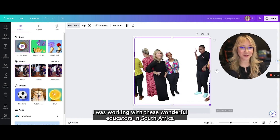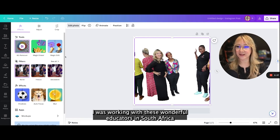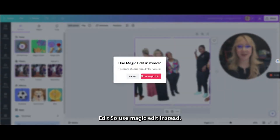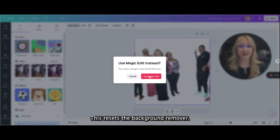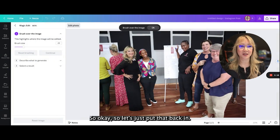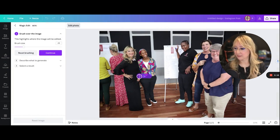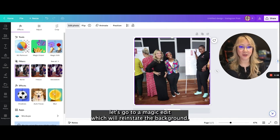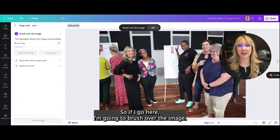I was working with these wonderful educators in South Africa. Now let's go to magic edit — use magic edit instead. This resets the background remover, so let's just put that back in. Now let's go to magic edit, which will reinstate the background.